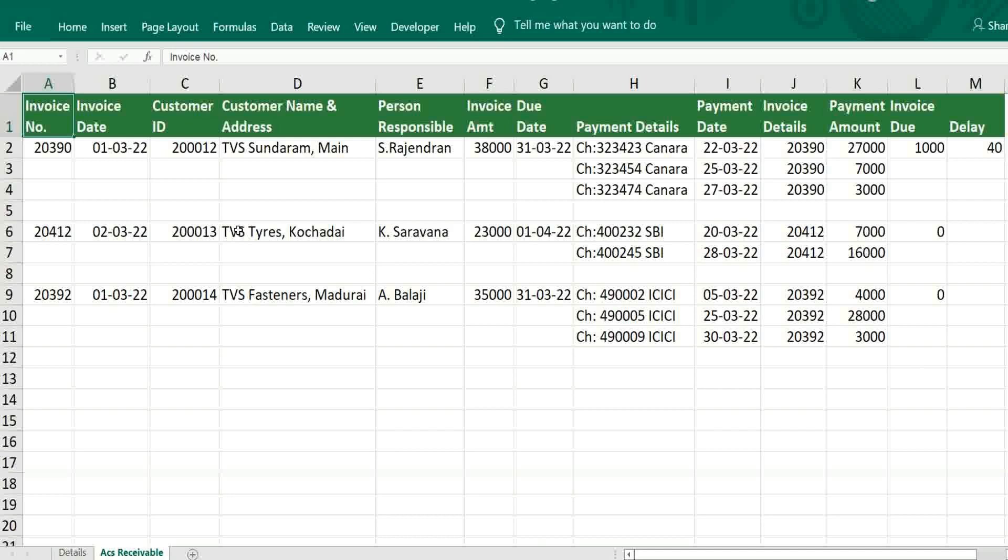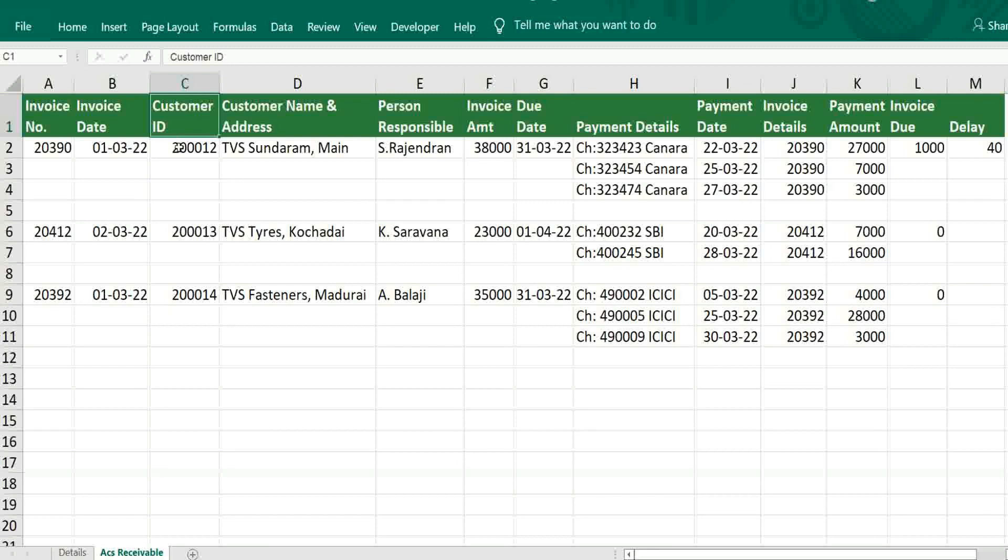First, it should start with only the relevant information to the customer. Invoice number, invoice date, customer ID which we have created. First four digits or five digits should be relevant to the company and the last two digits can be a subsidiary company or department. It depends on requirement.